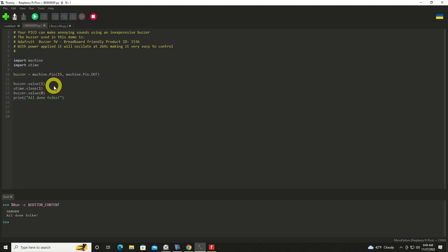We'll turn that output on. It'll buzz. We'll sleep for a second, and then we'll turn it off, and that's the end of the program. So let's just dive right in and give it a run.